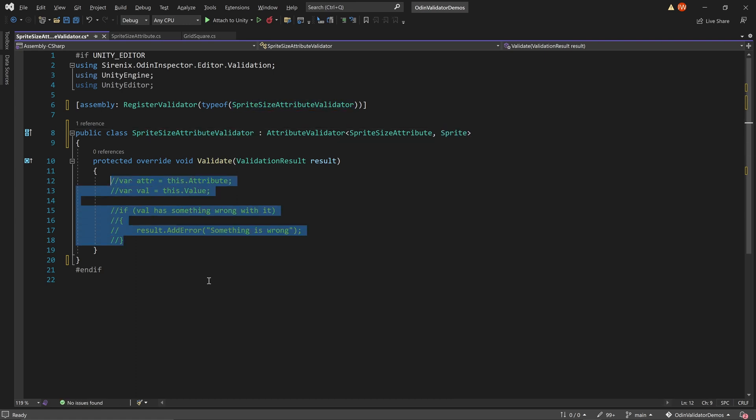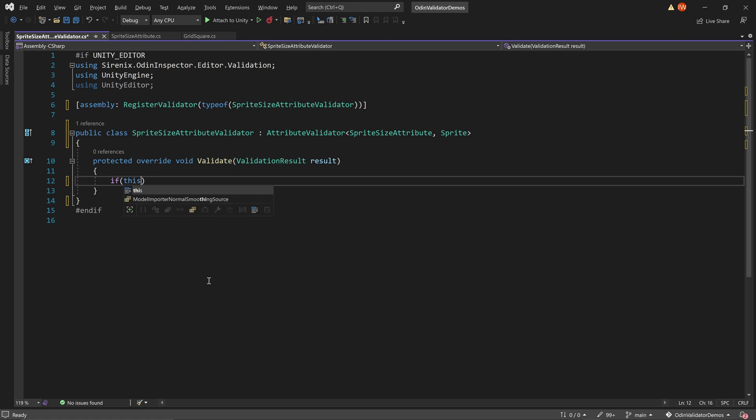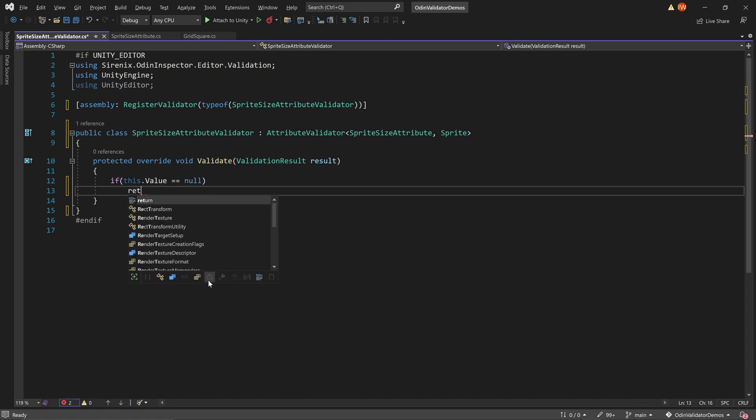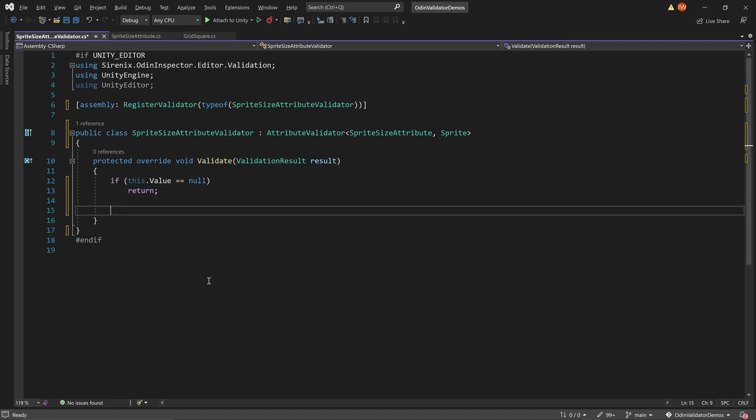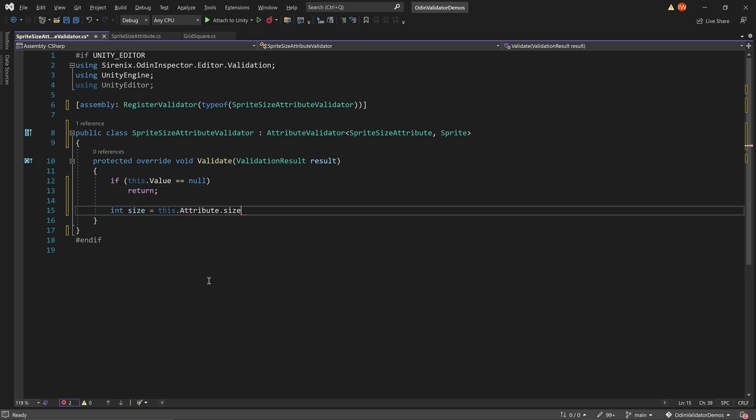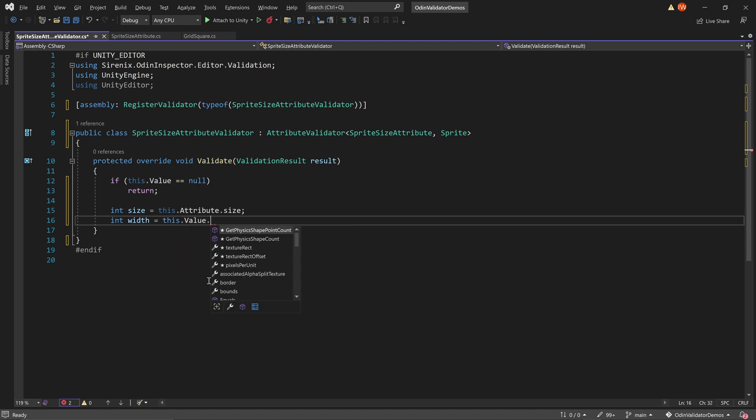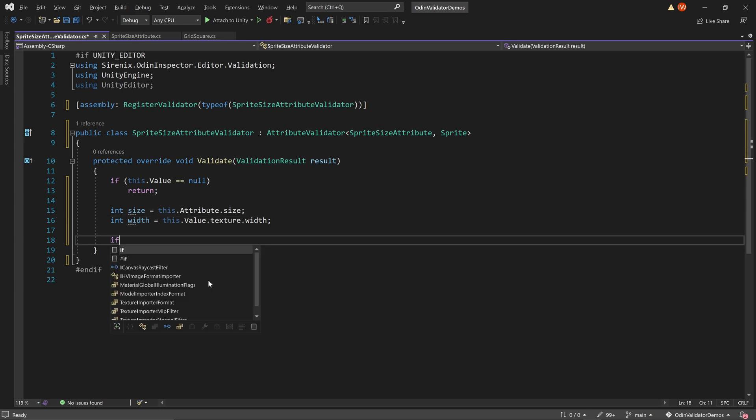Once again, we need to override the validate function and check to make sure that the sprite field is not empty. We can then define two integers. One is the desired size of the sprite from the attribute, and the other is the width of the actual sprite that is in the inspector.